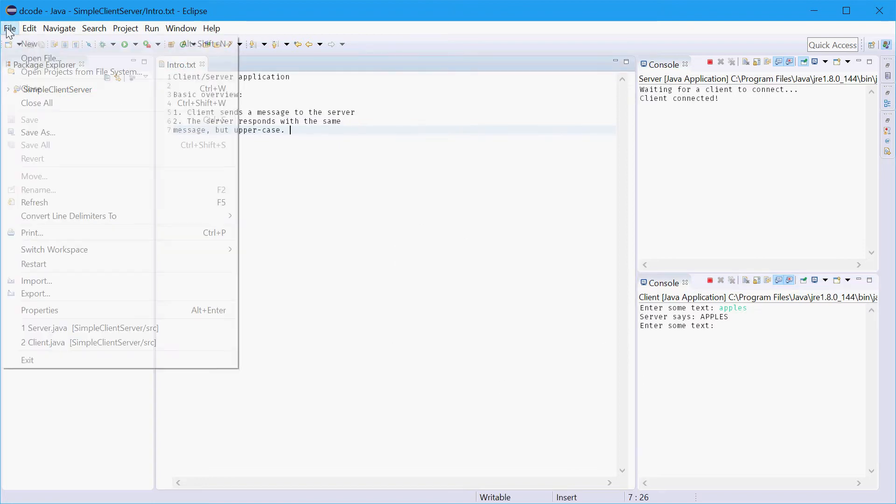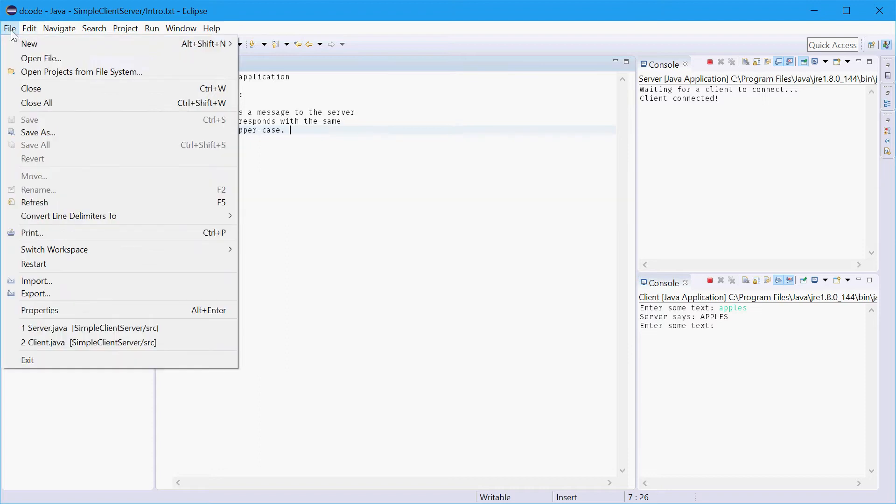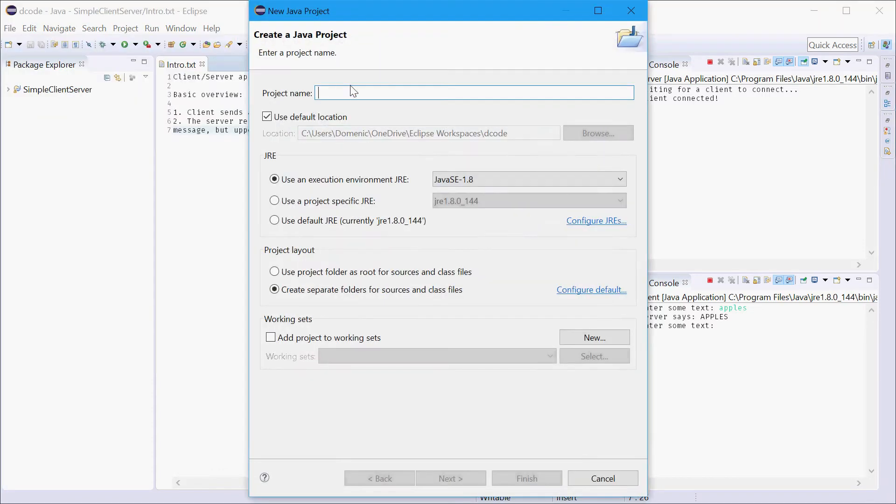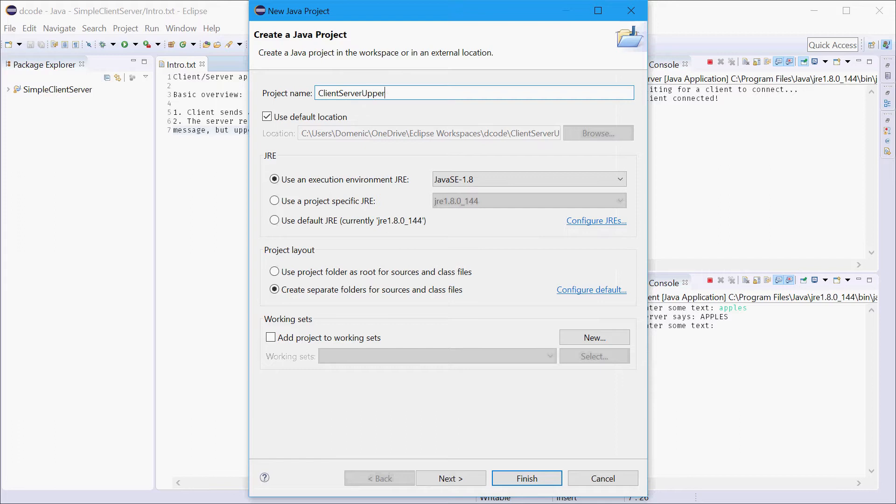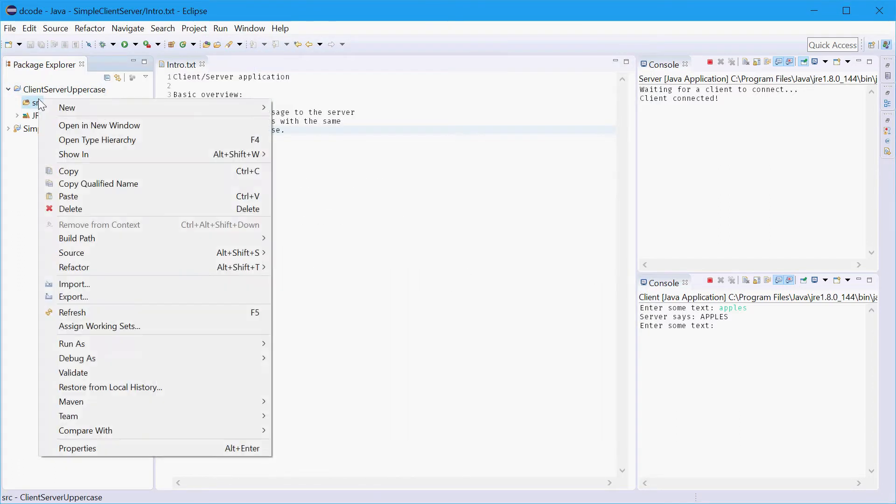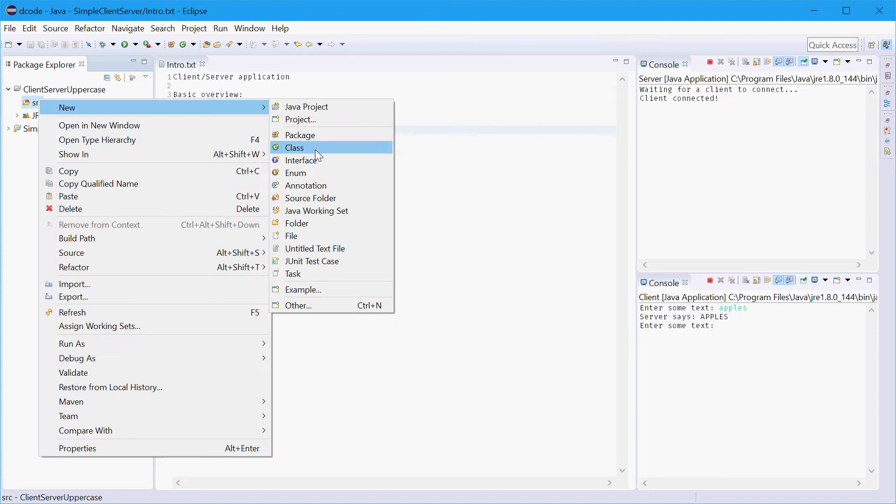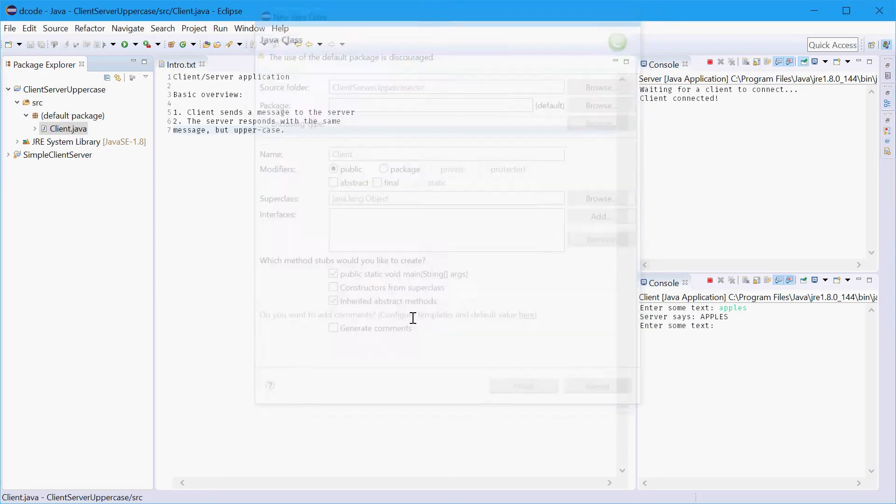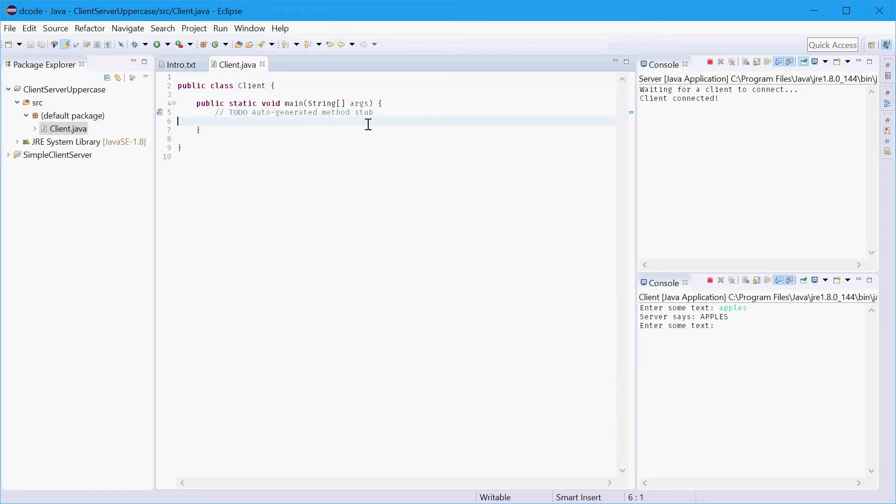We can start off by making a new Java project and calling this client server uppercase for example. Press finish and we'll make a new Java source file and we'll call this class client and tick the box for the main method as well. We'll need that.